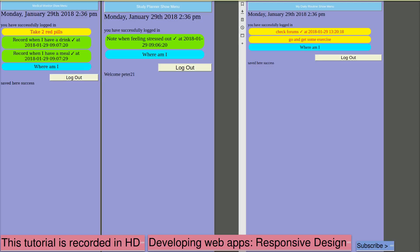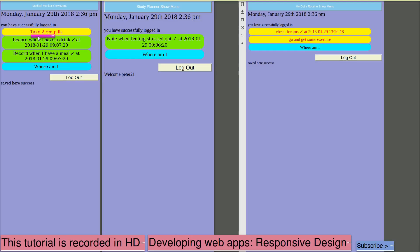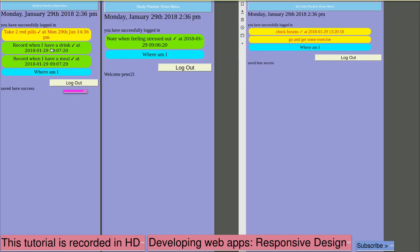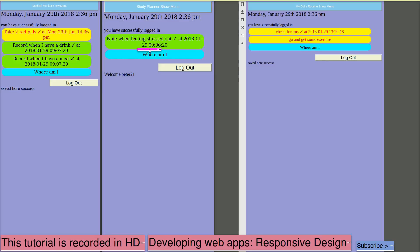It's now 2:36 and we can see that the displays have changed. On the left, Medical Monitor has now got a reminder to take two red pills marked as urgent. Perhaps we should click on that to say we've taken them. The study planner is not suggesting any activities, but still making a note if we're stressed out. We were last stressed out at 9:06 this morning. And my daily routine. A reminder to check forums and now a reminder to go and get some exercise.